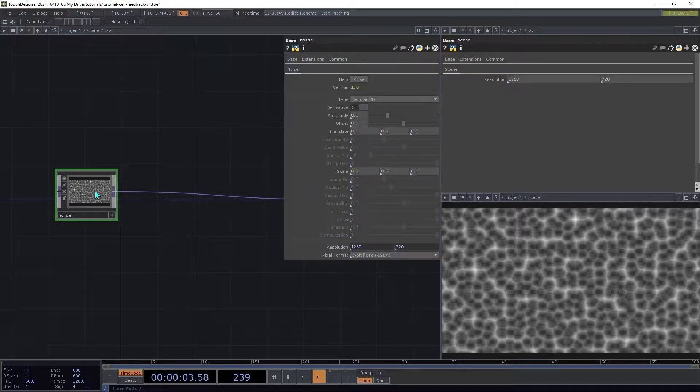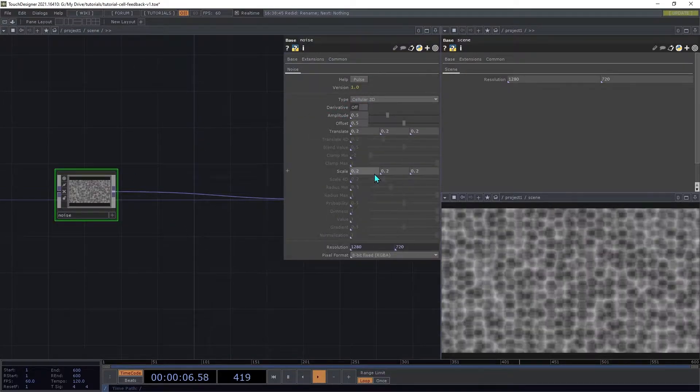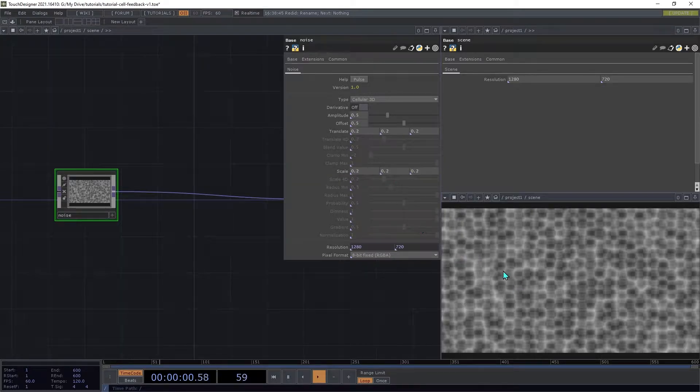On the Noise, we're going to set the type to Cellular3D, and that lets us use all three axes to control the pattern.